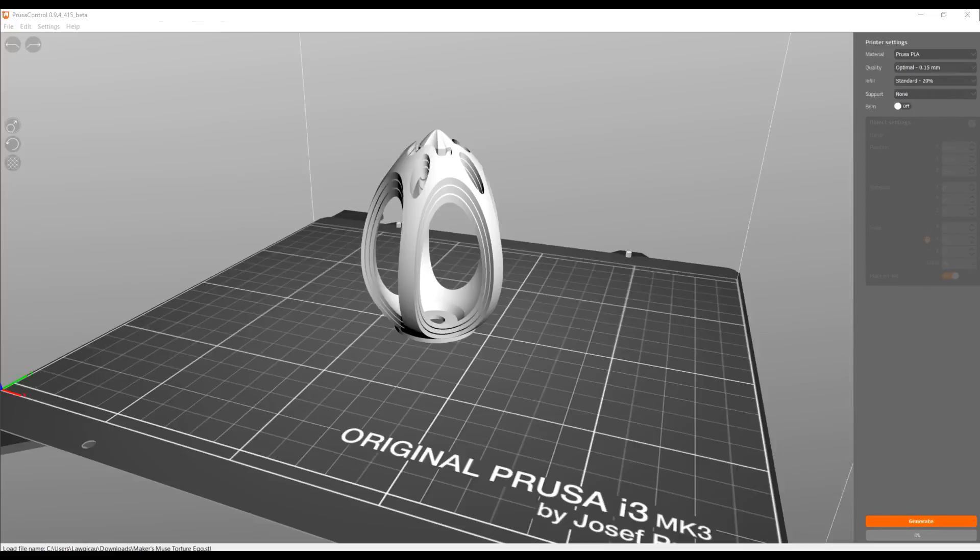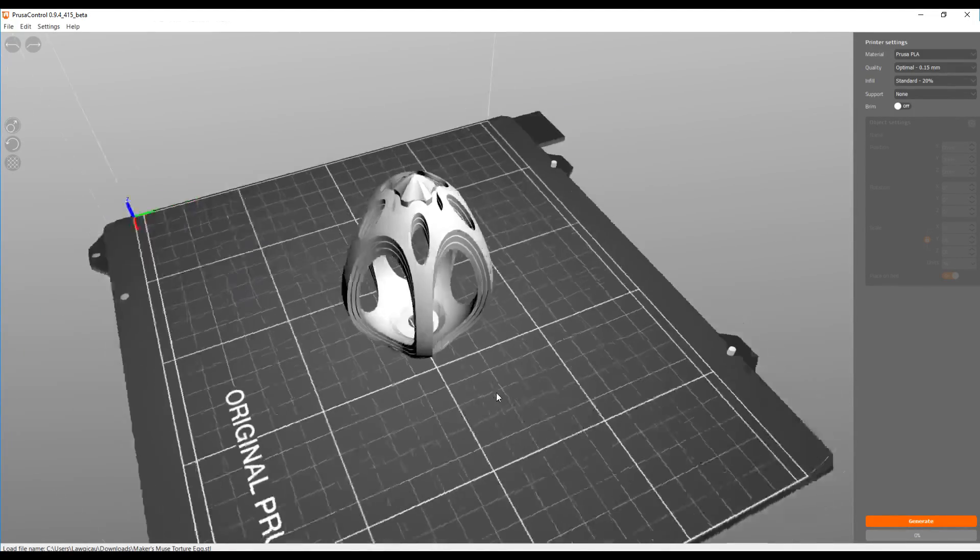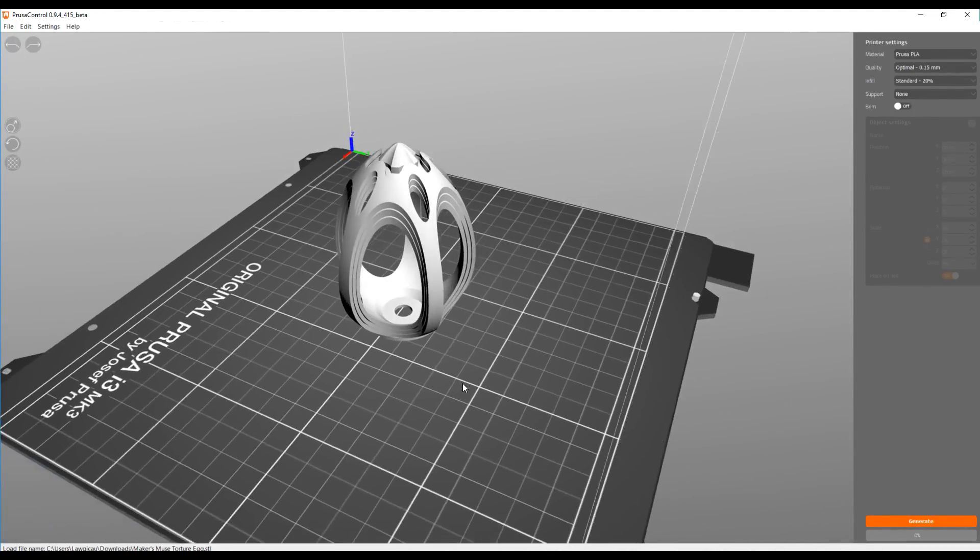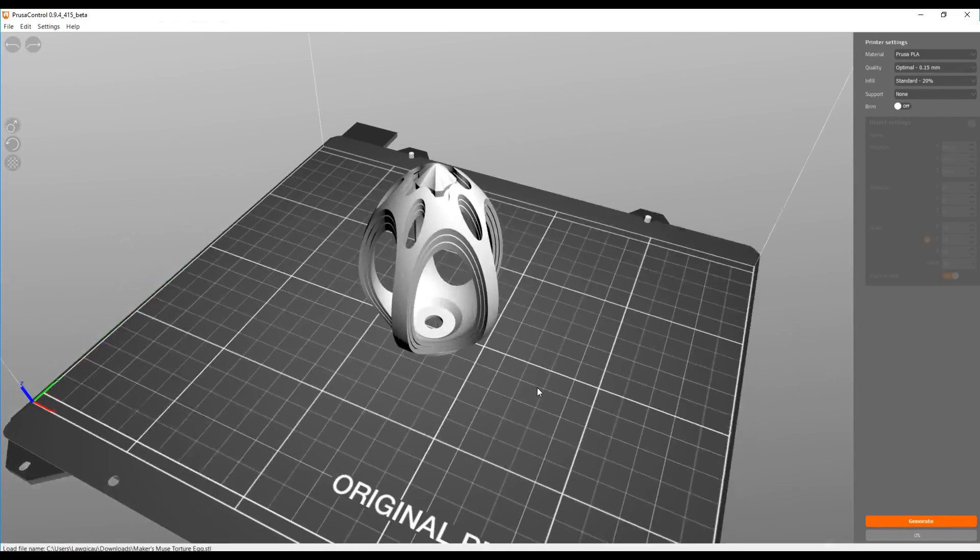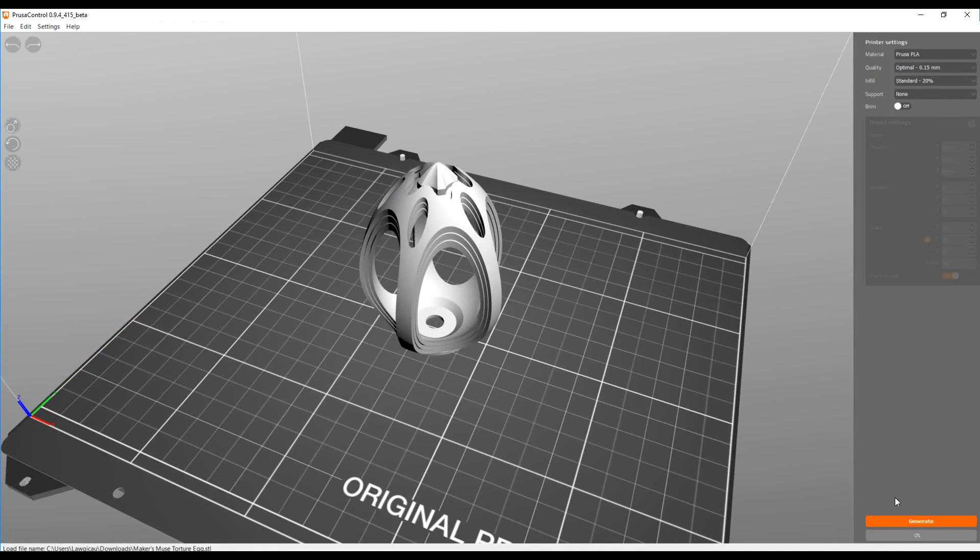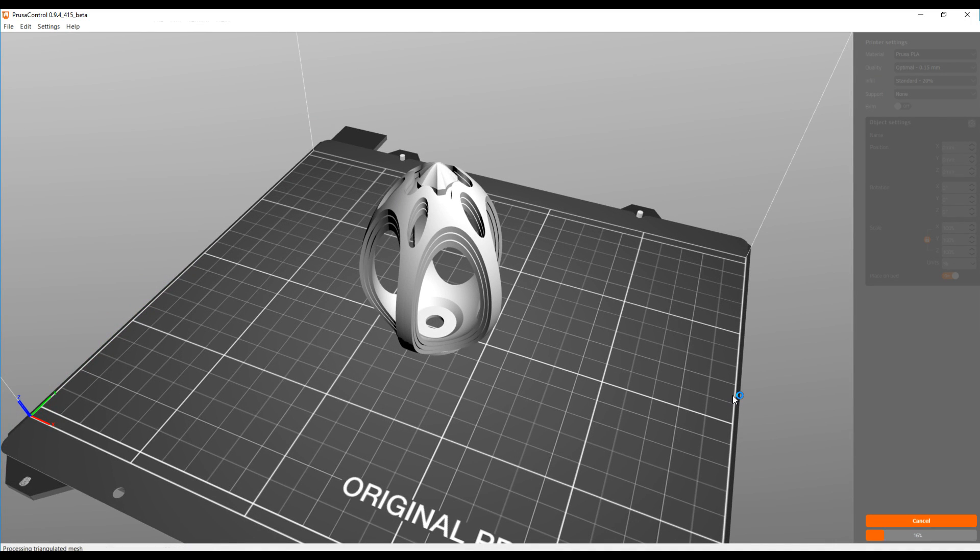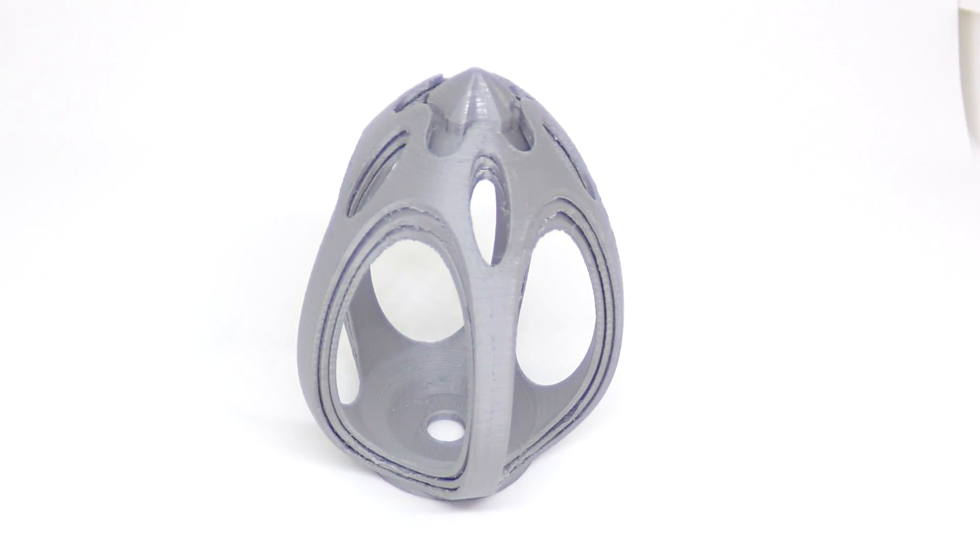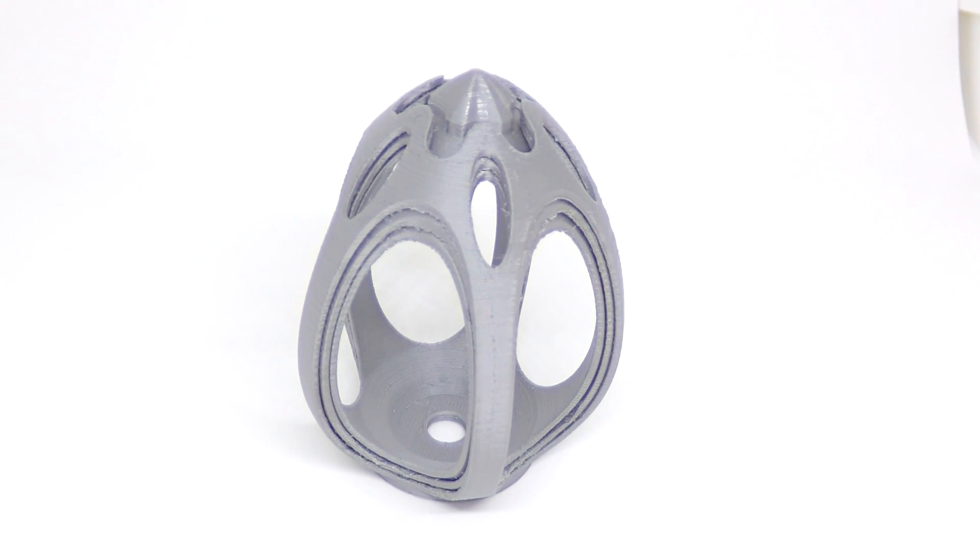The first slicer I tried was Prusa Control. It has a really polished front end where you're dropping your model and all of the settings are taken care of for you. All you gotta do is click the magic button and then save your G-code onto your SD card ready to print. I was pretty happy with the print quality for my very first print. The Prusa Grey filament was looking great too.